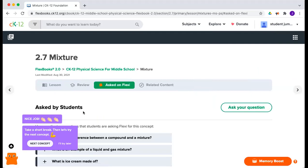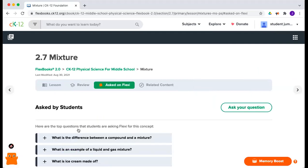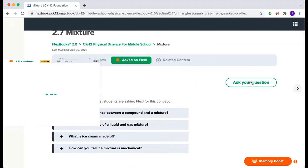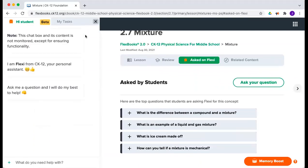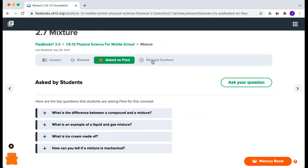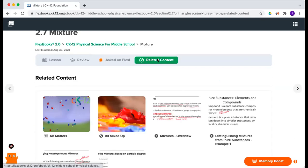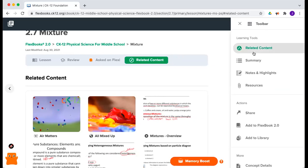Here we can see questions that students asked — I can try those questions or ask my own, which pops open the chat window. And there's related content as well, which as a teacher you can also find in the toolbar in the top right.